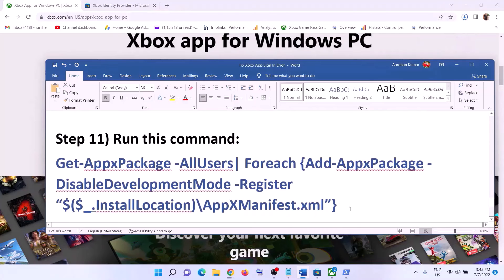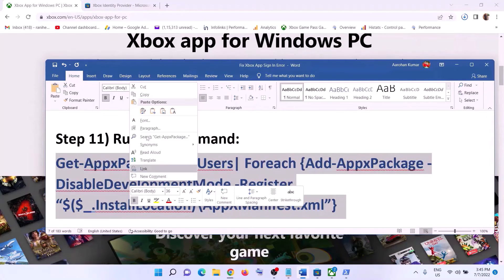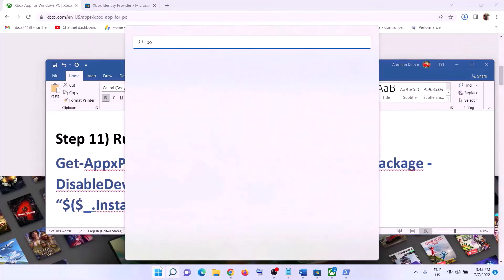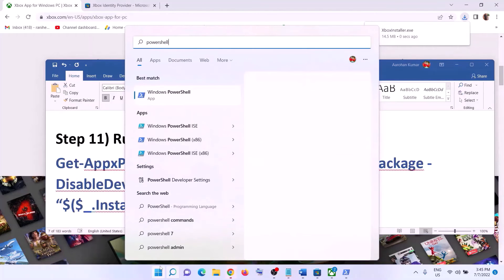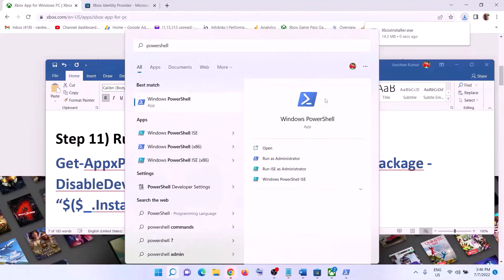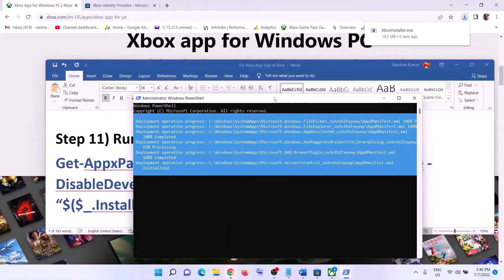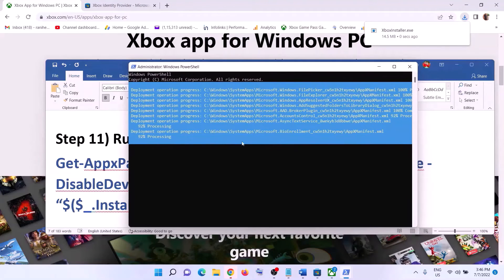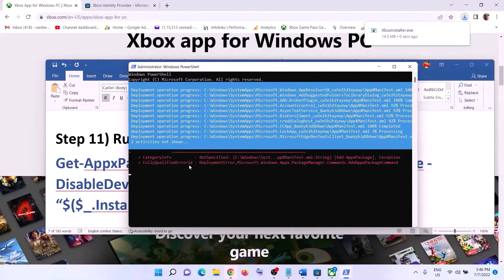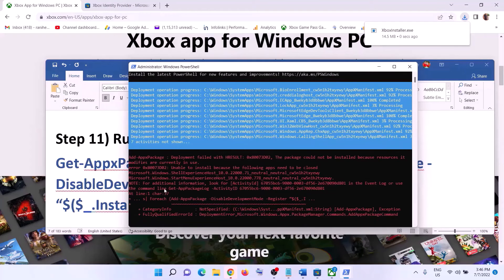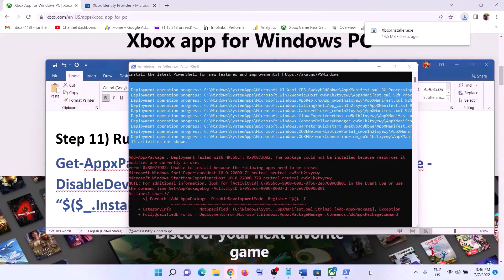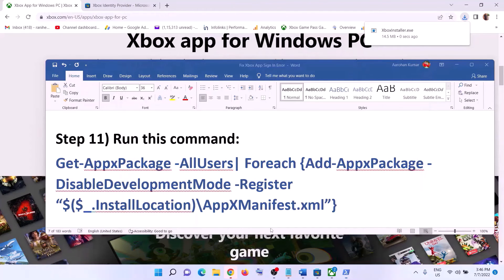The next step is to run a repair command — the command is provided in the video description. Copy the command, type in 'PowerShell' in the Windows search box, right-click on Windows PowerShell and click Run as Administrator. Click Yes to allow. Paste the command and hit Enter. This process will take some time. You may receive some errors in red — just ignore them and let the process complete. Once done, close the window, open Xbox app, and login.